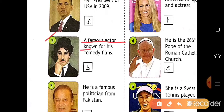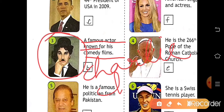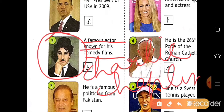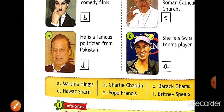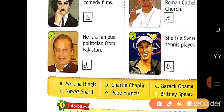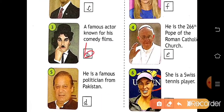Number three: a famous actor known for his comedy films — so he is Charlie Chaplin. C-H-A-R-L-I-E, Charlie Chaplin. You have to write the name here. Charlie Chaplin is at position B, so write B in the box.